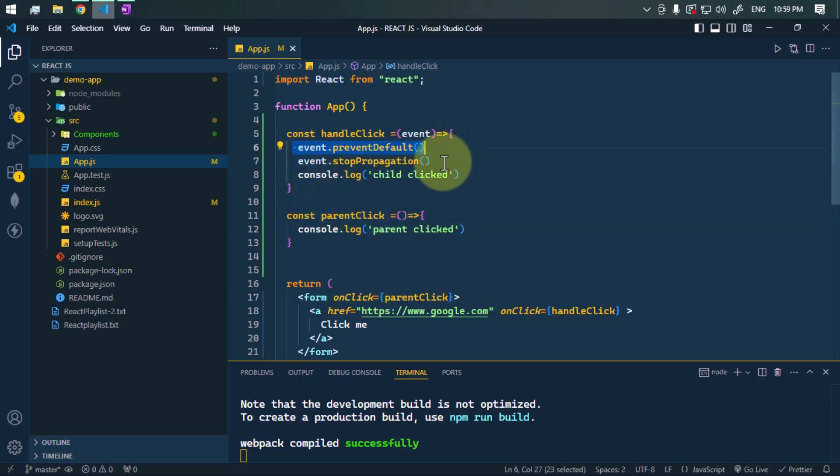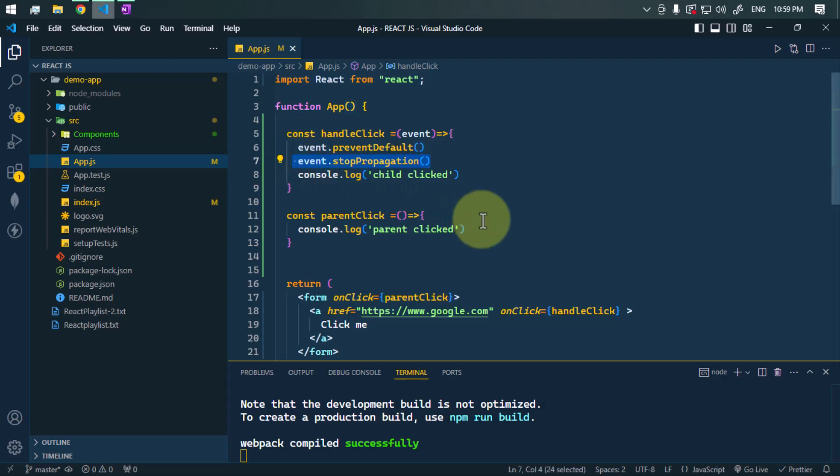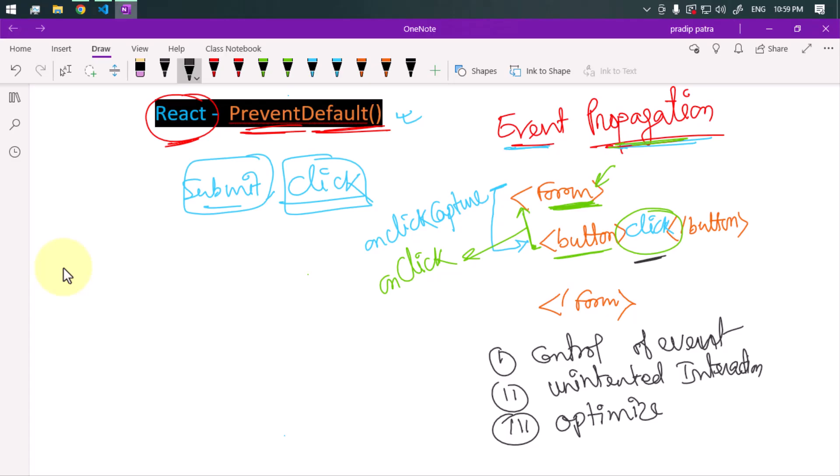This is the way we can prevent default behavior and stop event propagation in React. That's it for the video — see you in the next one, take care.